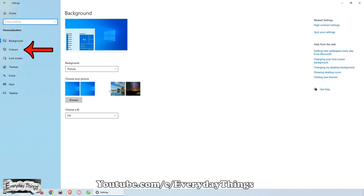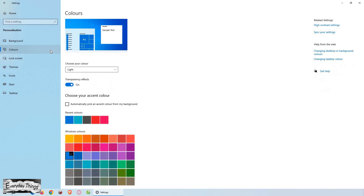Next, within Personalization, choose Colors from the left drop-down menu. Then, under Choose Your Mode, you can toggle Dark Mode on or off.